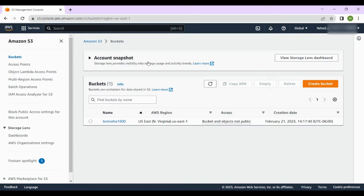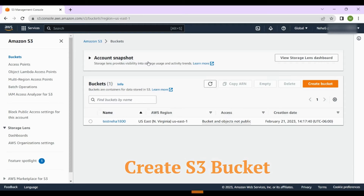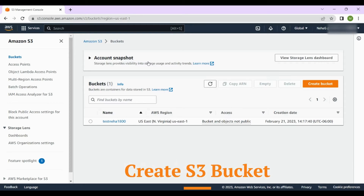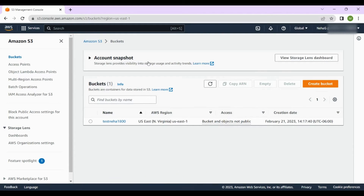We are going to look at three steps today. First, how to create an S3 bucket. Second, how to upload files to an S3 bucket — we'll also see how to create folders and delete them. Third, we'll look into managing access to S3 files.